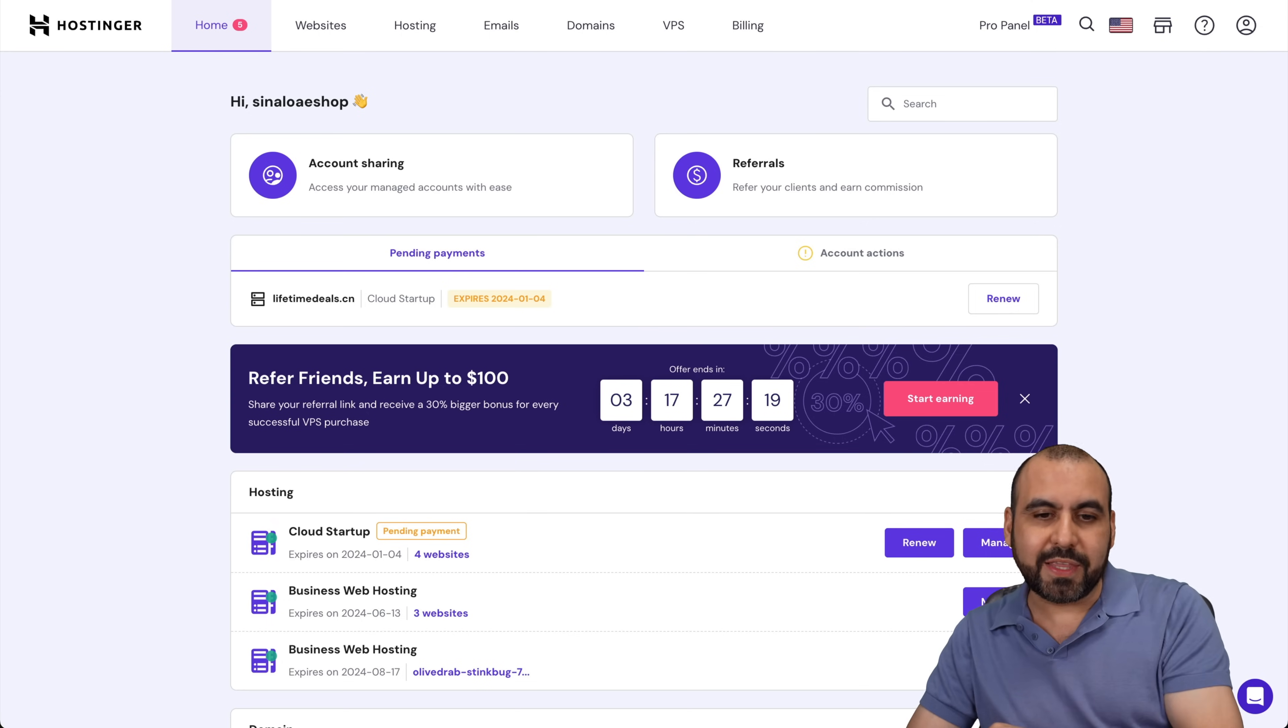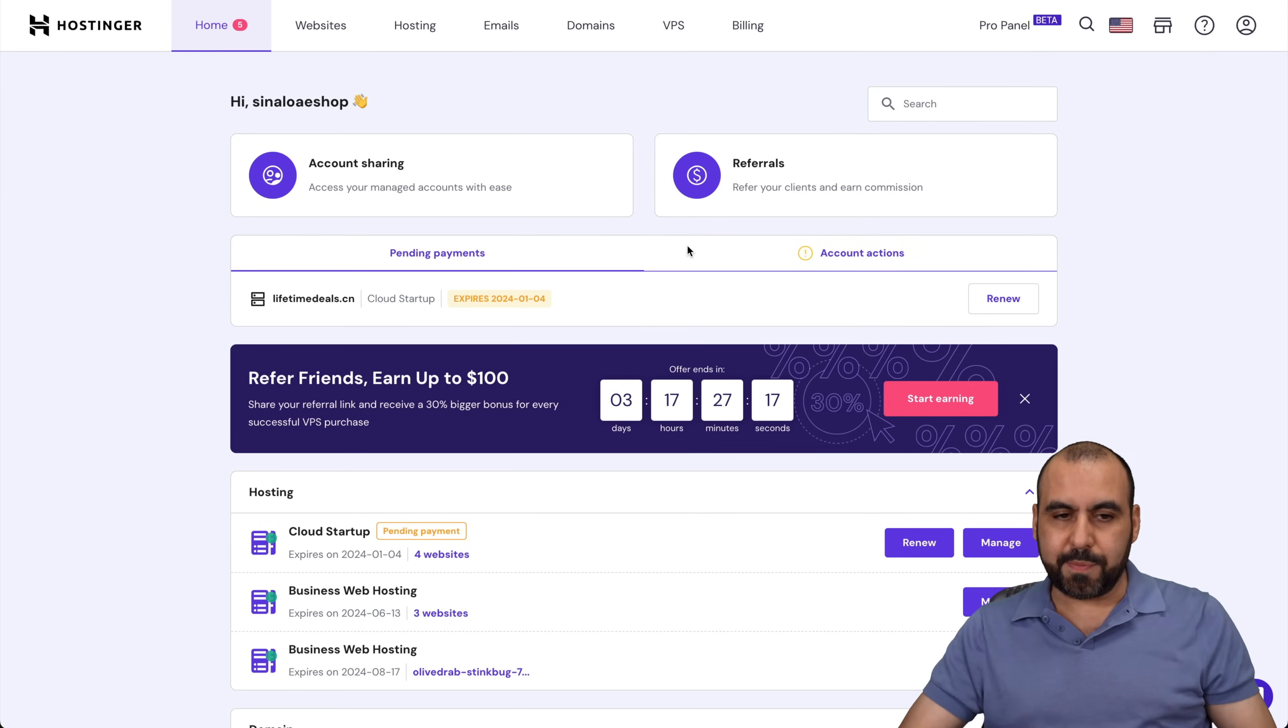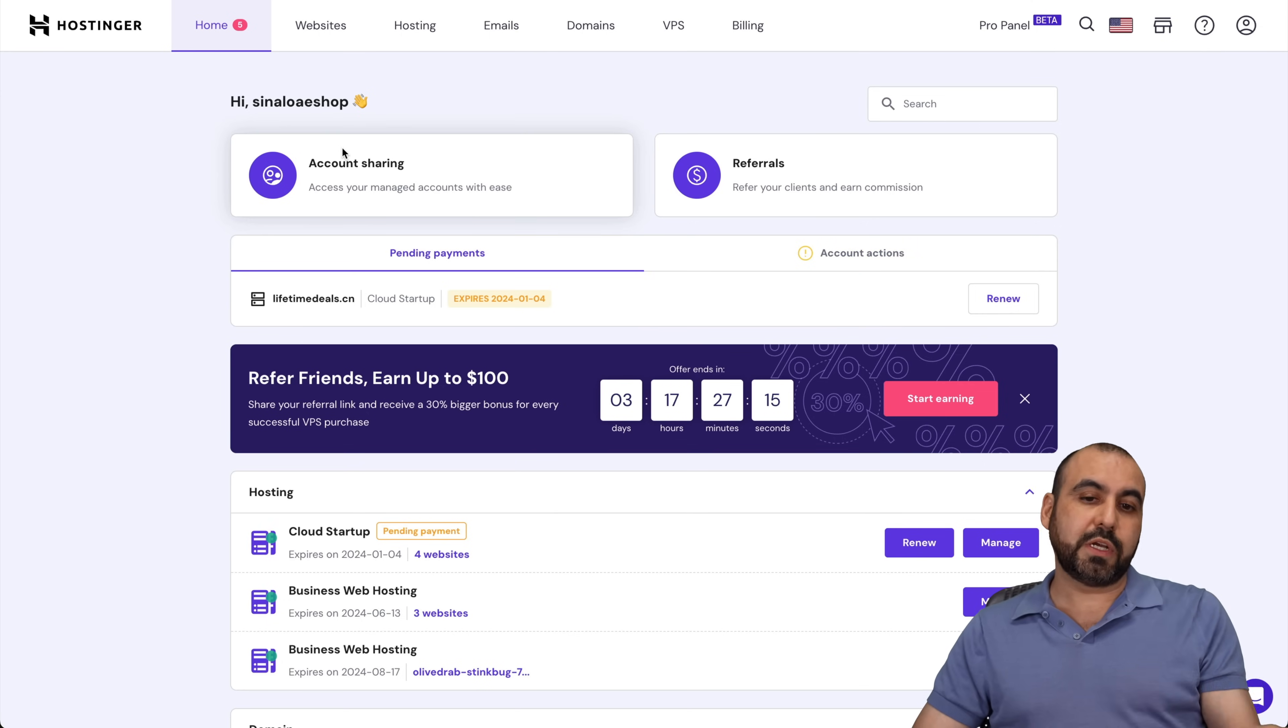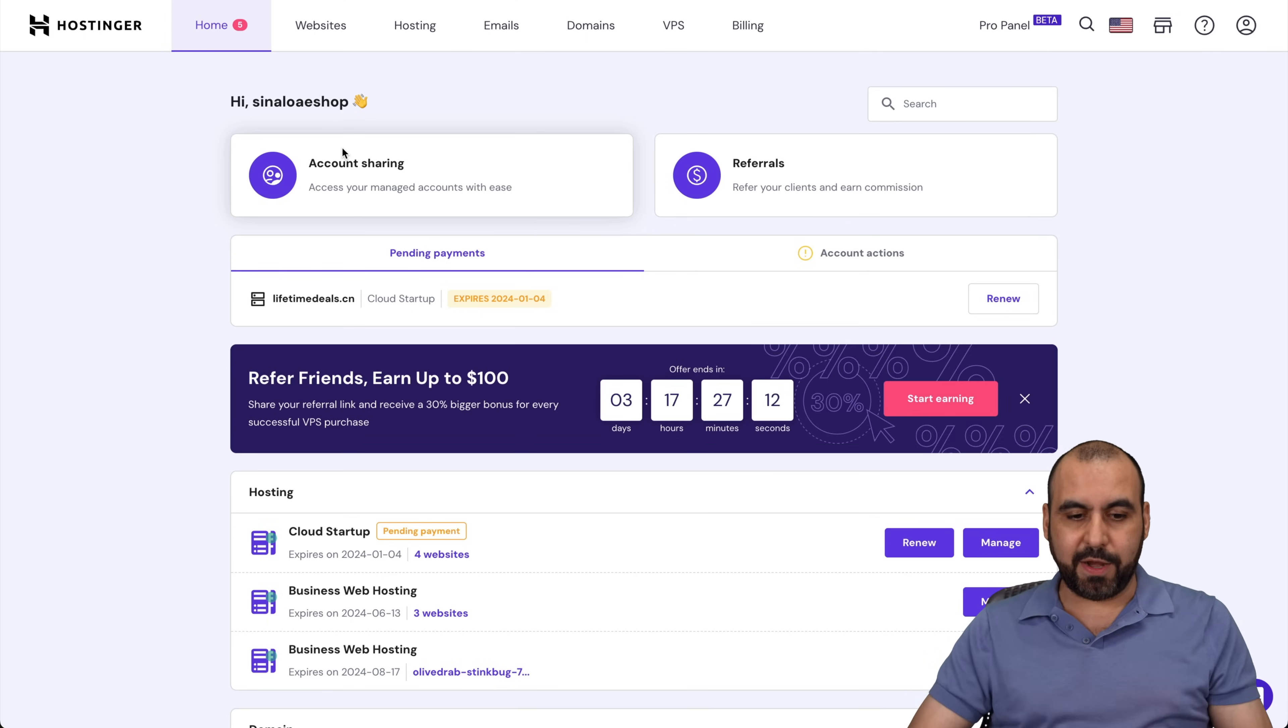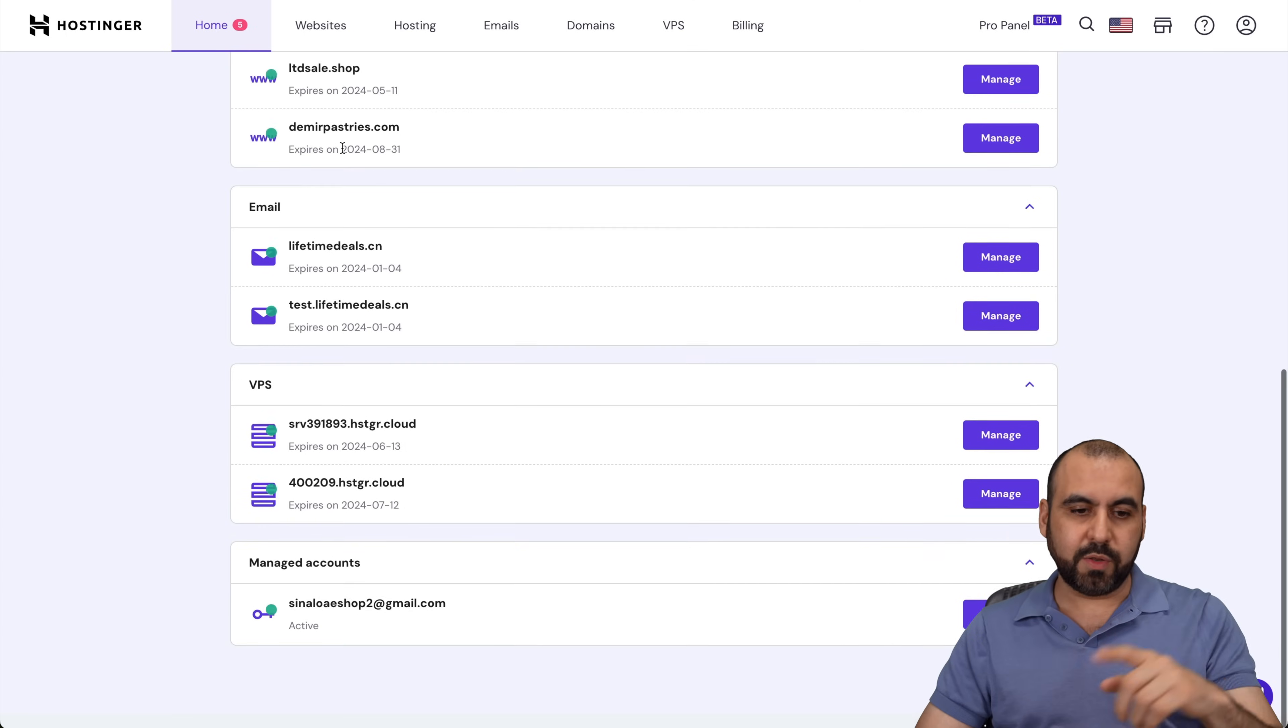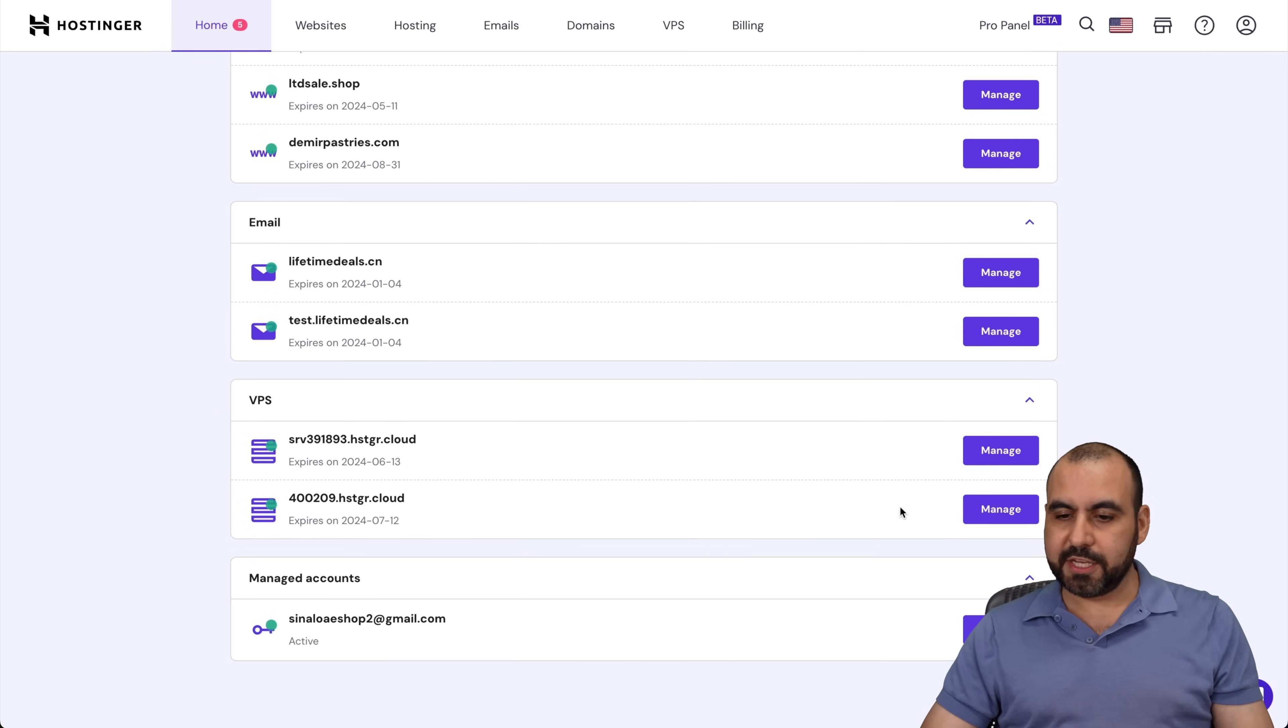Once you purchase the Hostinger VPS, you're going to have it right here in your main panel. Scroll all the way down here and you'll find your VPS. In this case, I'm going to install this one. So let's go ahead and manage.